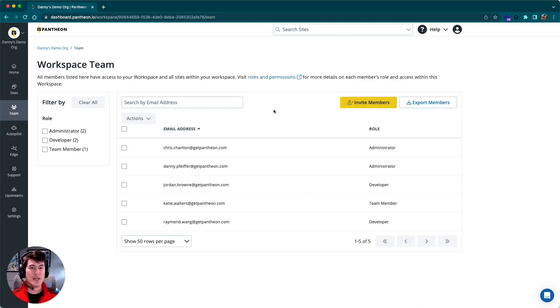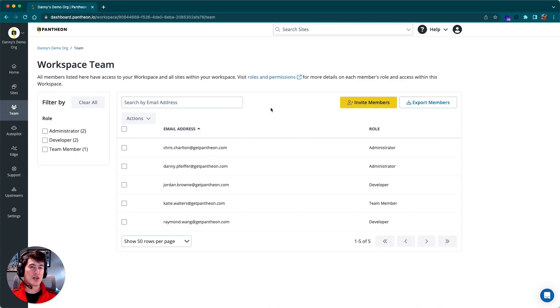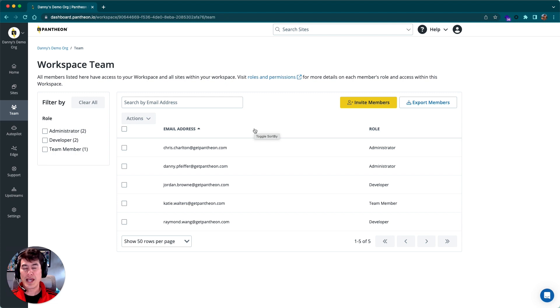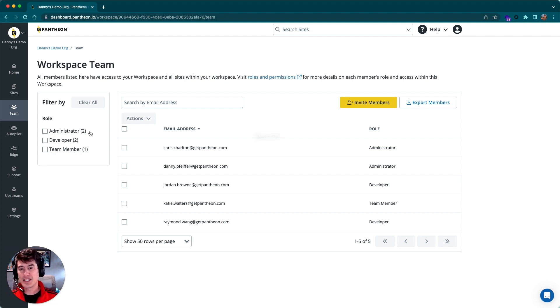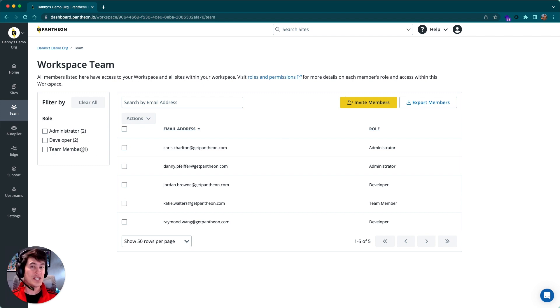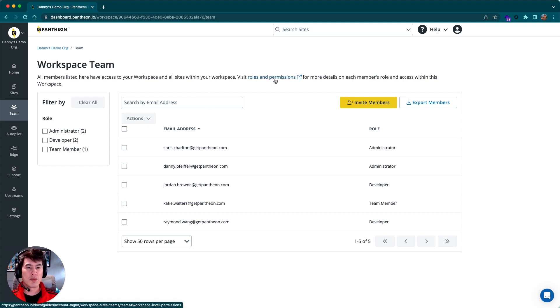Now the team tab is where we manage team members that have access across our entire organization. Anyone we add here will have access to all of the sites in that site list we just looked at, but we do have a number of roles available here. In this case, we can see I have two team members that are administrators, two that are developers, and one that's just a team member. Each of these have different roles and permissions, and those are outlined contextually from the link right here.